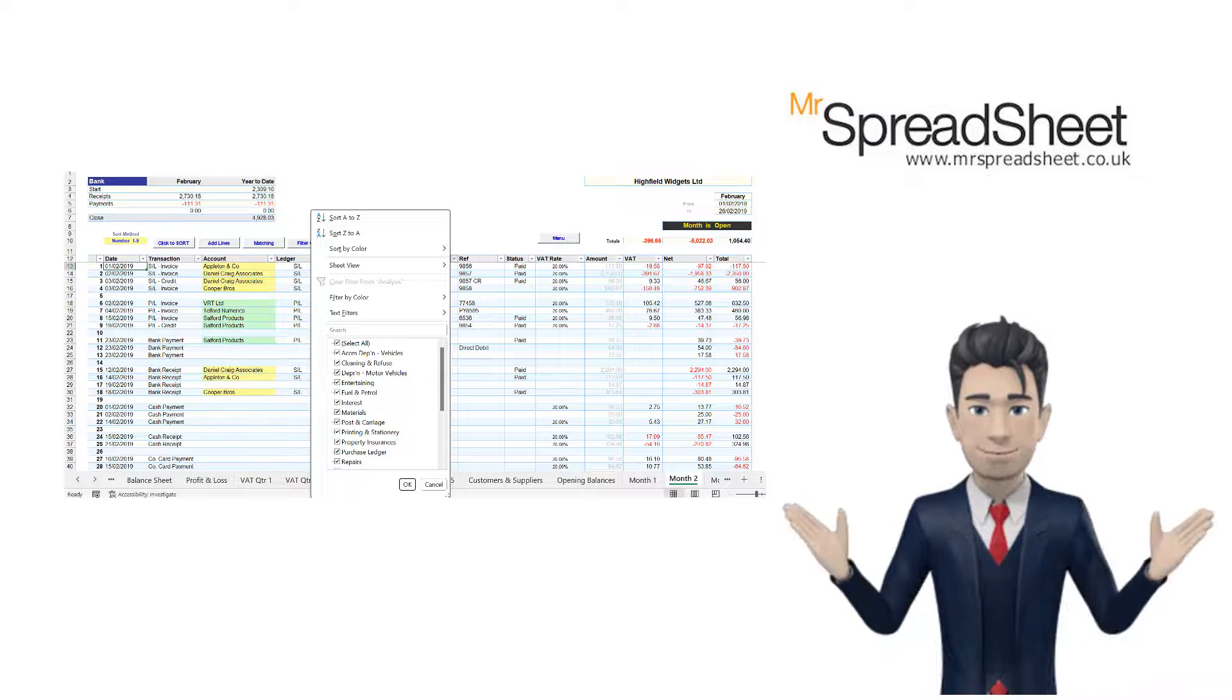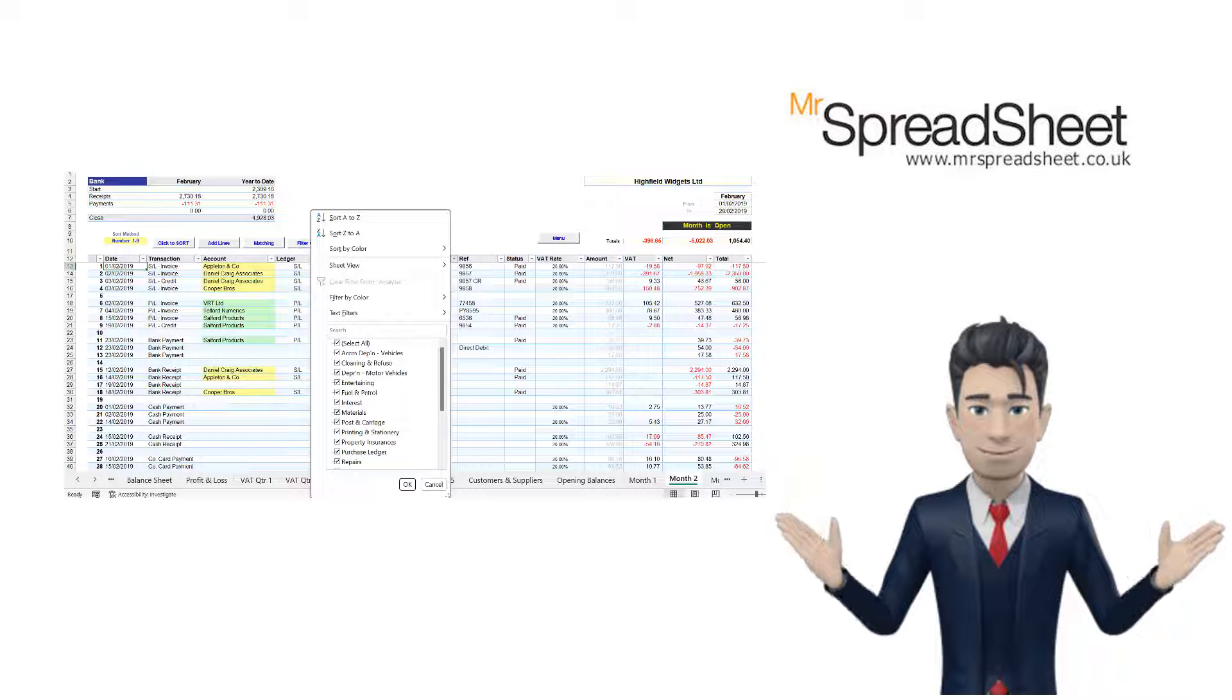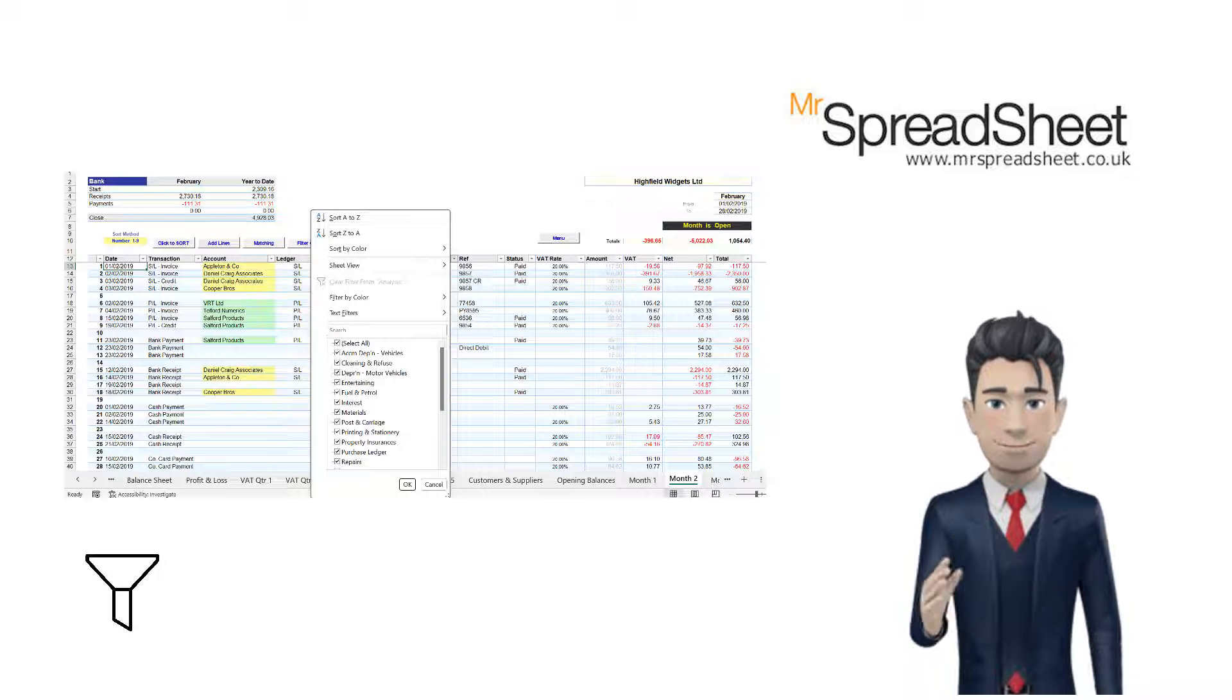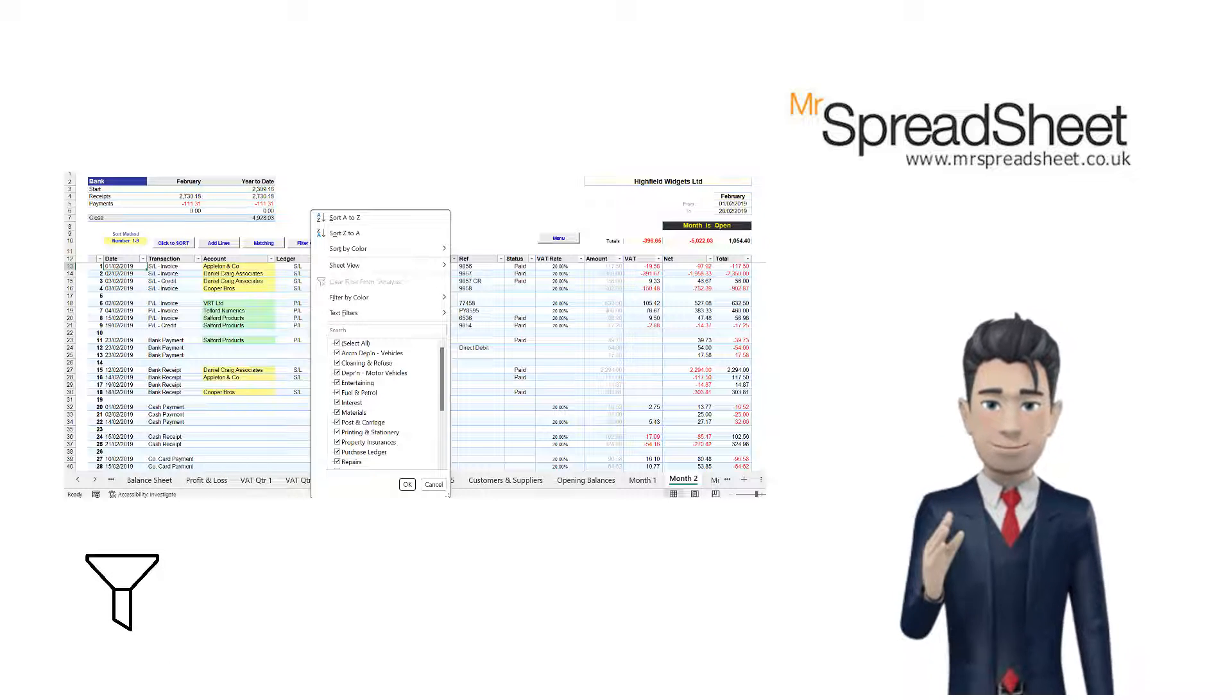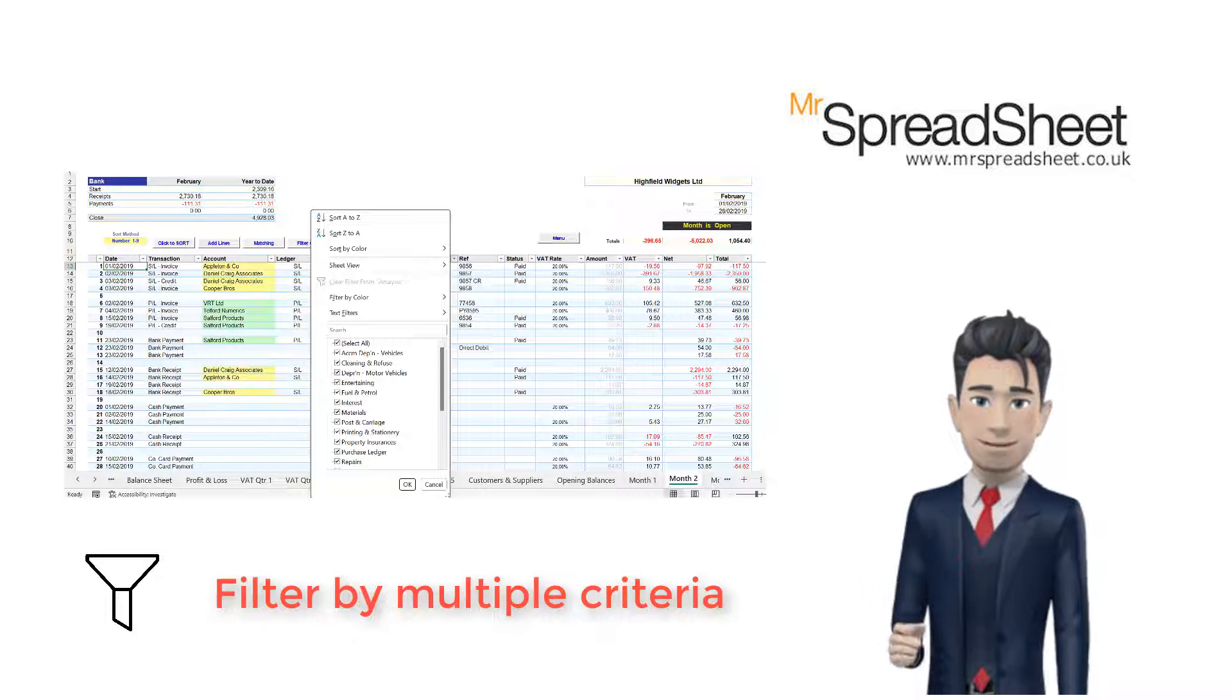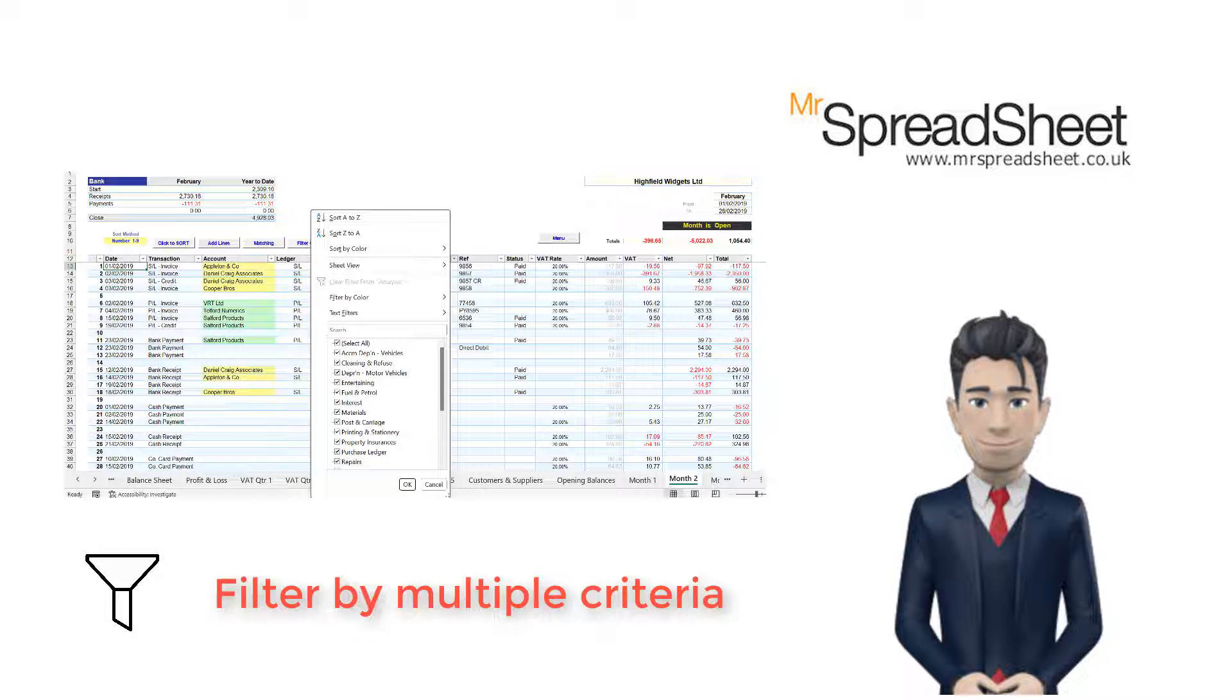The filtering tool is also incredibly versatile. You can use it to filter data in a table or range of cells, and you can filter data based on multiple criteria at once.